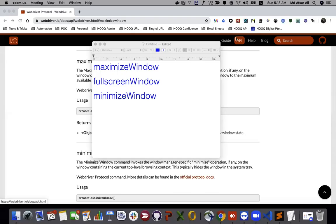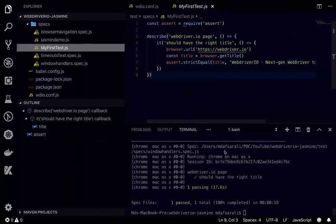Hello everyone, this is Apsar Ali. In this video tutorial, we're going to see about maximize windows, full screen window, and minimize window. So let's get started.